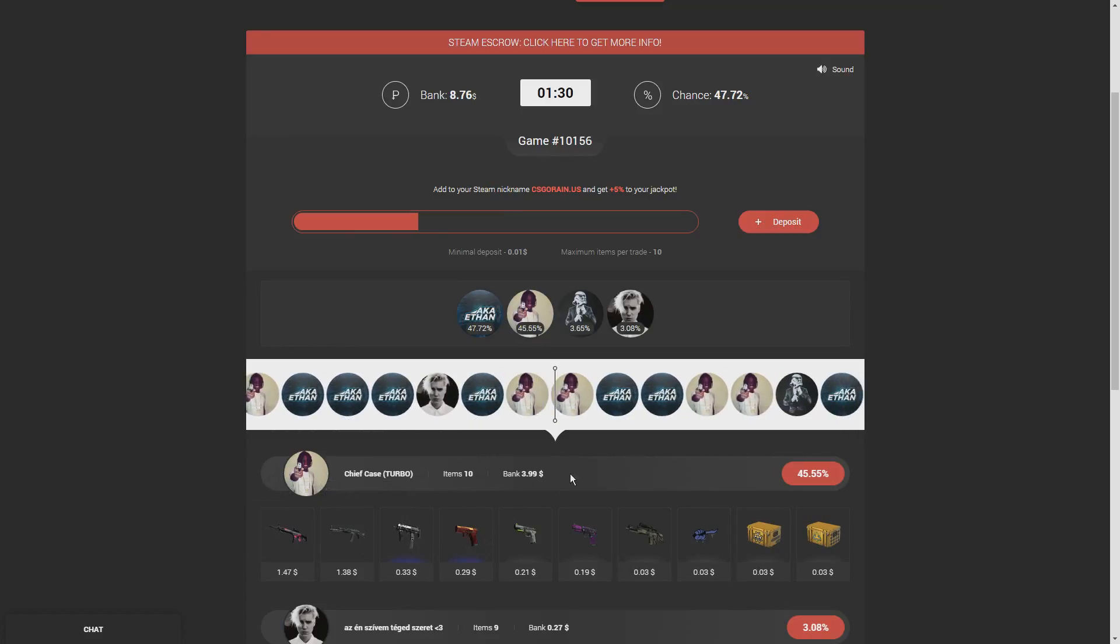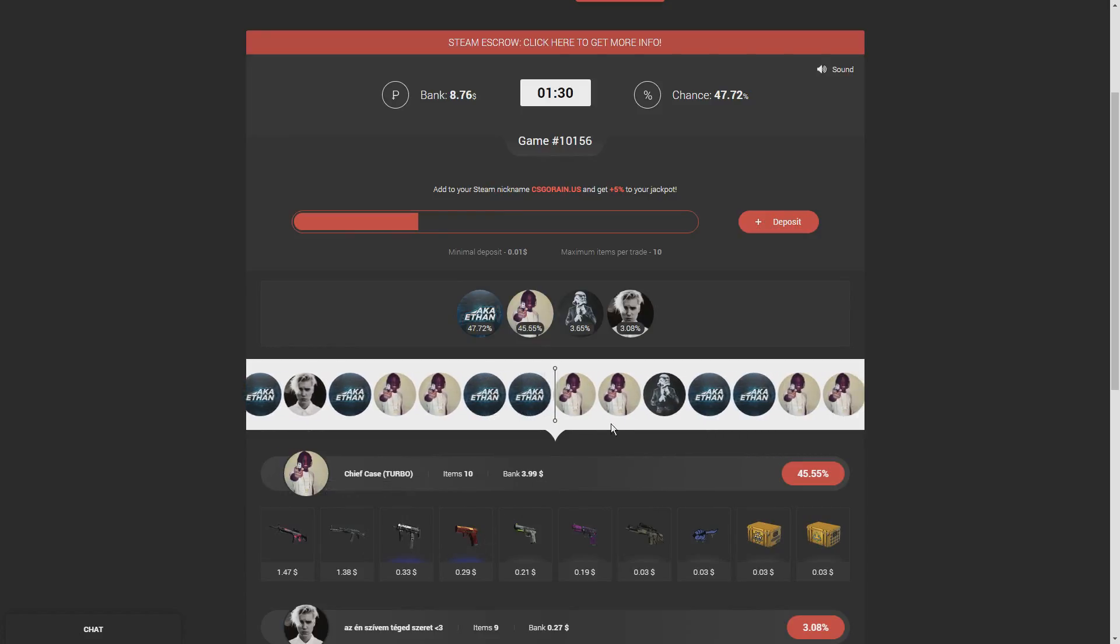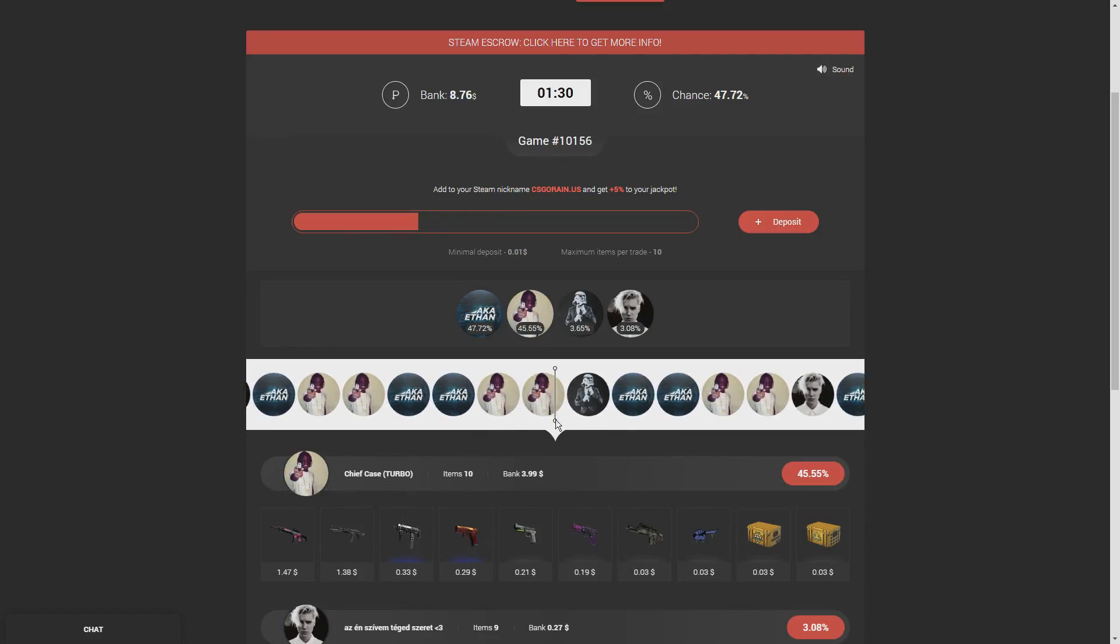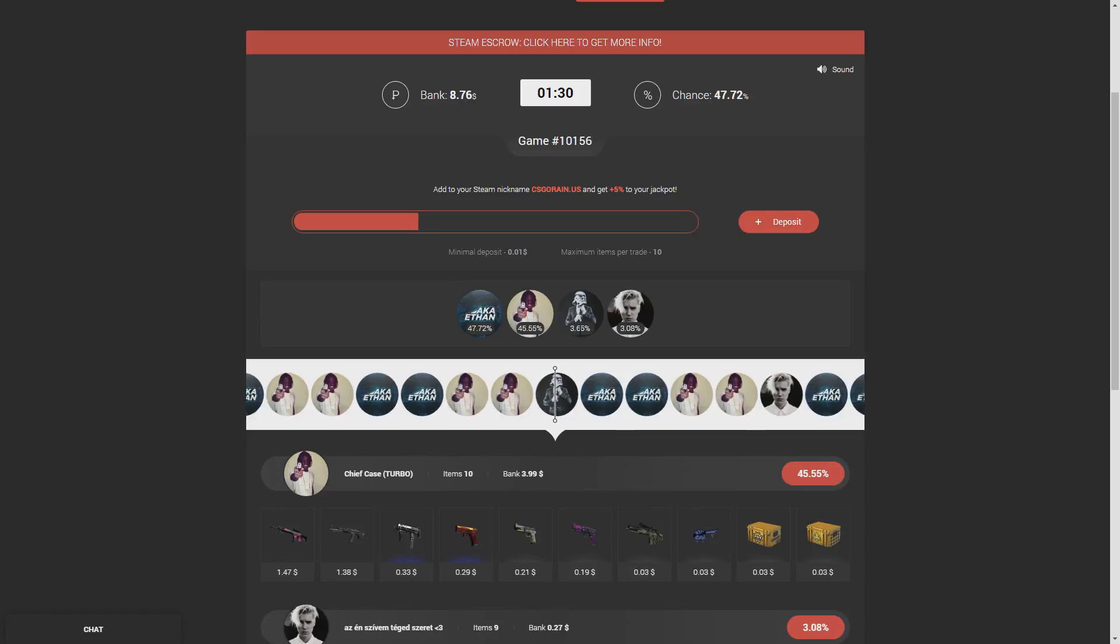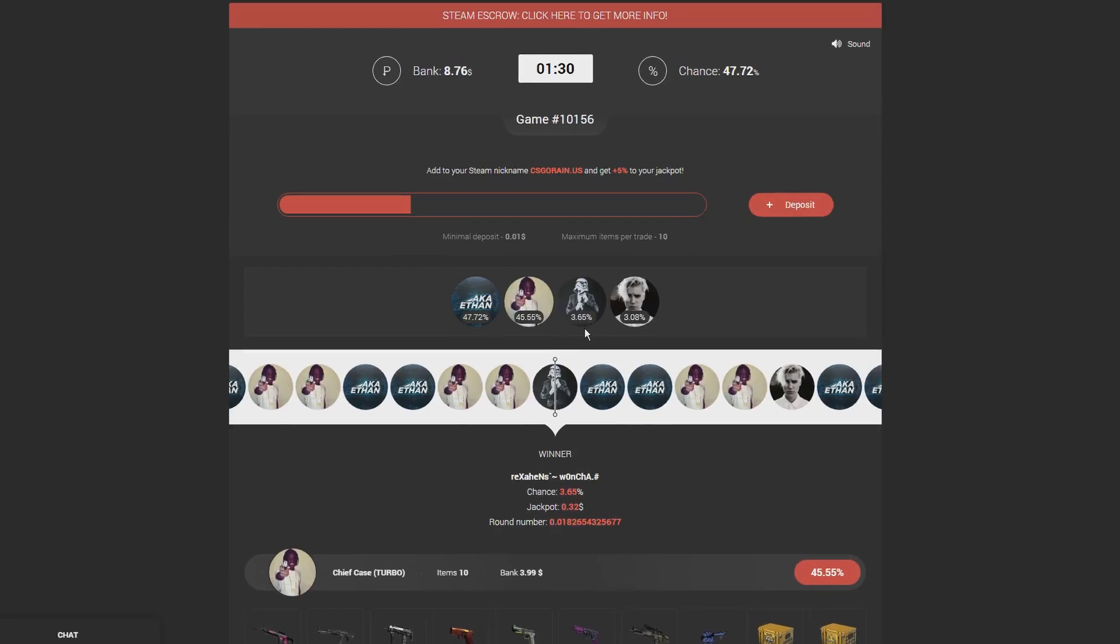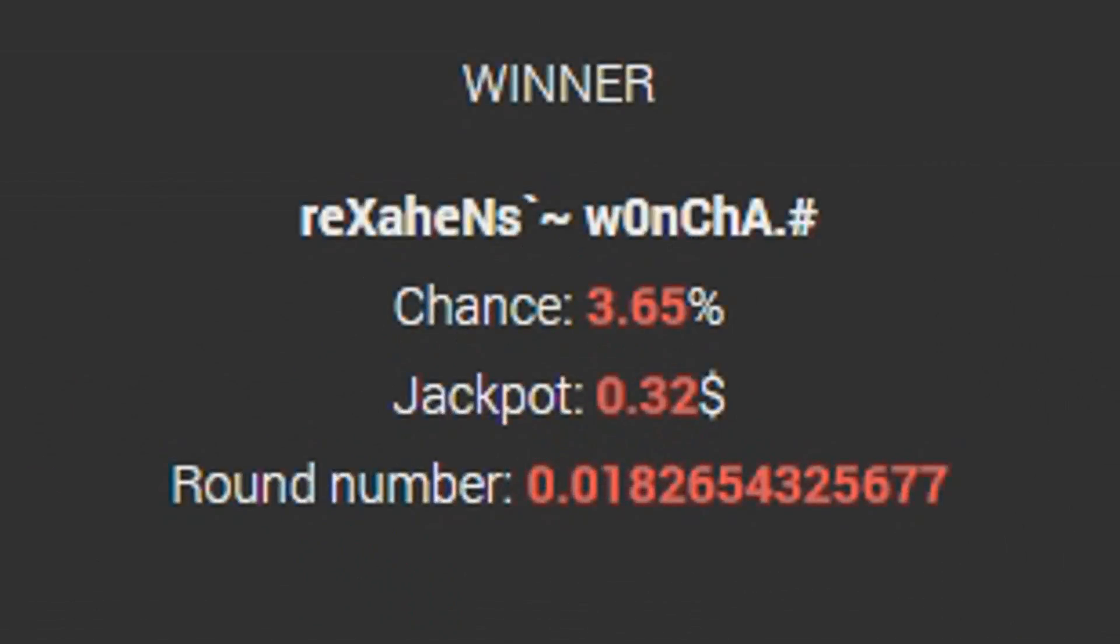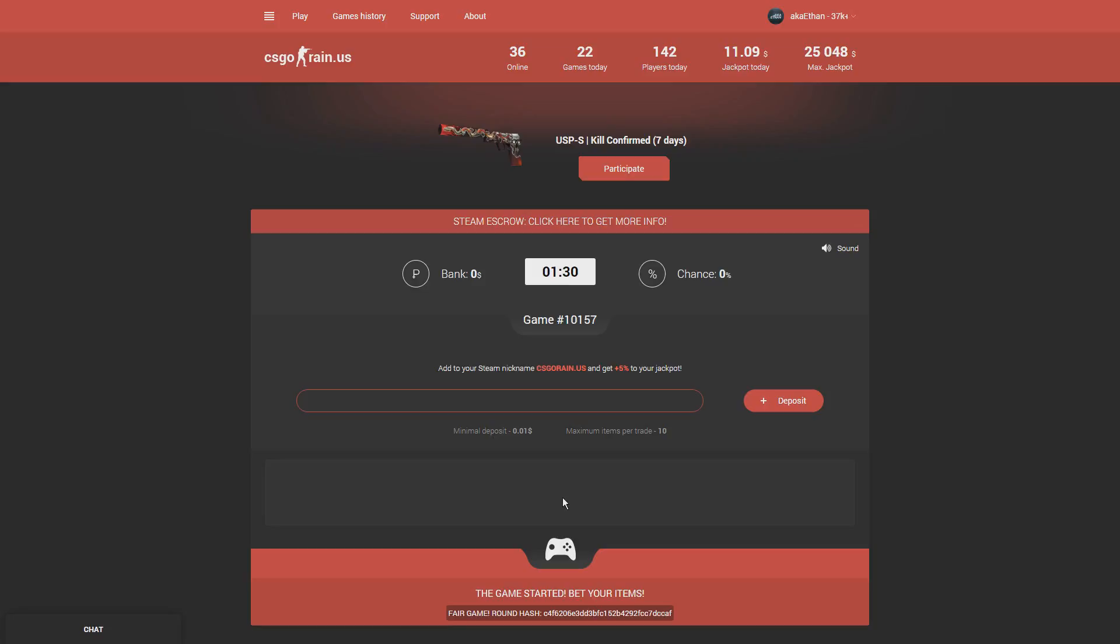Oh my gosh, he won with a three percent chance. He put in 32 cents. Oh my, it's a good thing I didn't go big on that one.